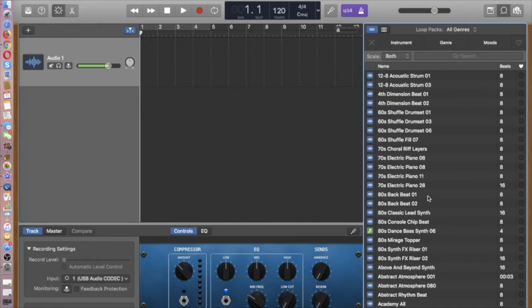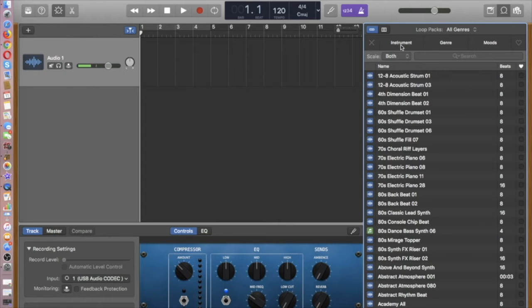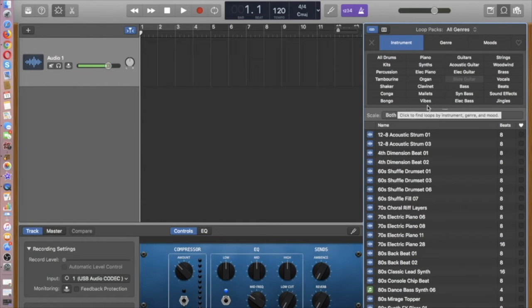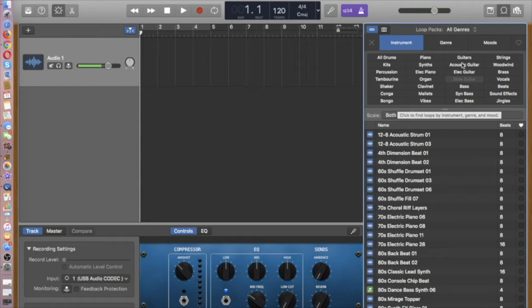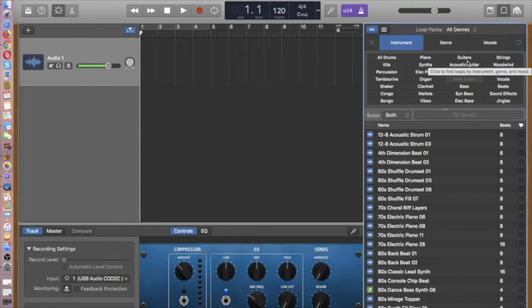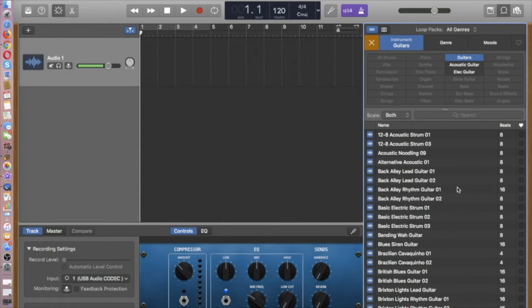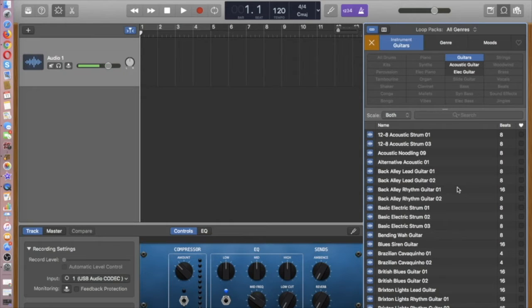But a more useful way to look at the sound list is by instrument categories. So if you click on the word instrument, you can see it'll bring up categories of instruments. So why don't we start with, for example, guitars. I'll click guitars. And now what you see down here is a listing of just guitar-related sounds. It's filtered out all of the other things.